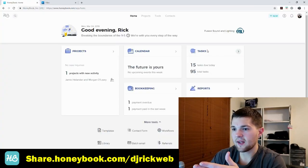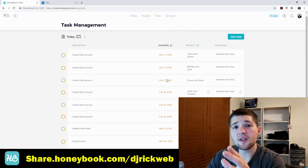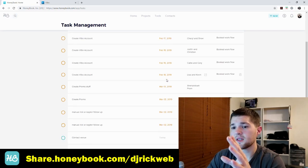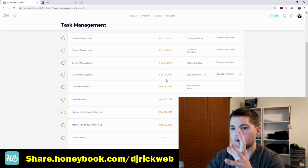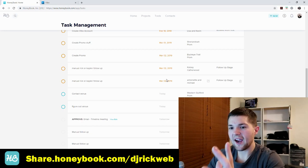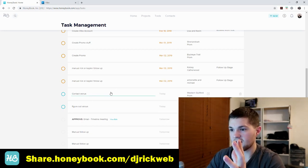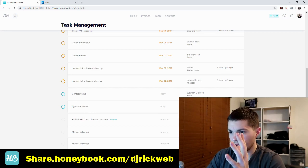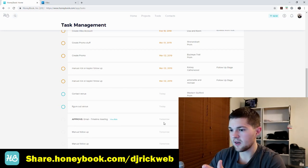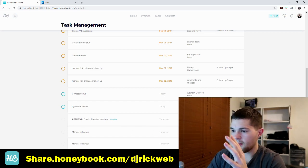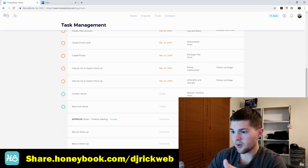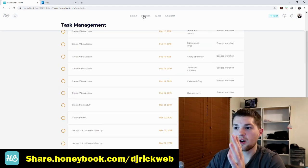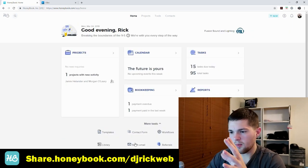That's where tasks come in. If I click on my tasks for the day, you're going to see a lot of 'create Vibo accounts' because I'm transferring everyone from DJ Event Planner to Vibo. But down at the bottom are the actual tasks I need to work on today — contact the venue for Western Guilford's prom, figure out the venue for Apex High School, approve the timeline meeting for Madison and Adam's wedding. Tasks labeled 'follow-up stage' are part of the follow-up workflow, and 'booked workflow' tasks are part of the booked workflow.